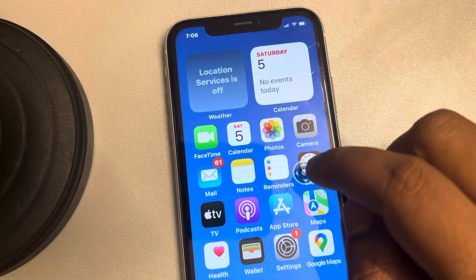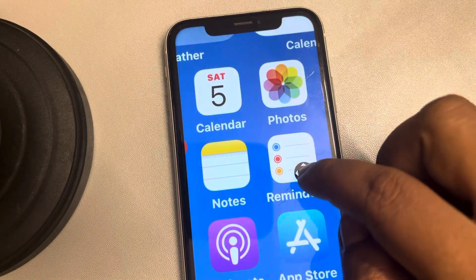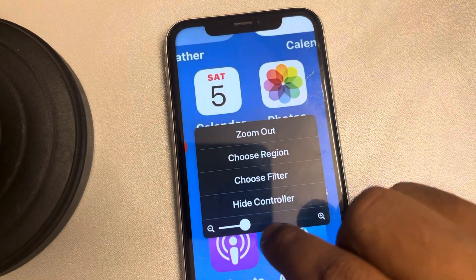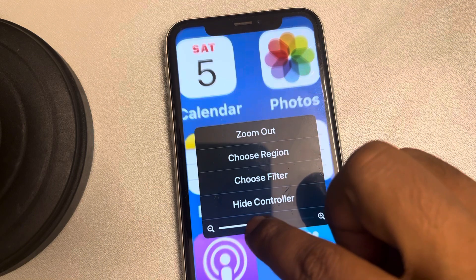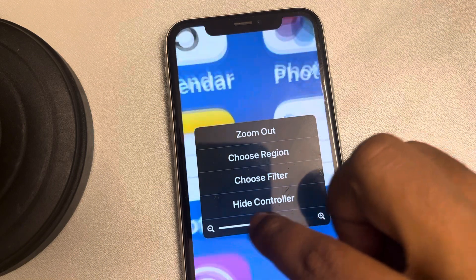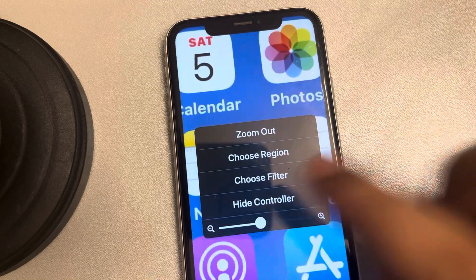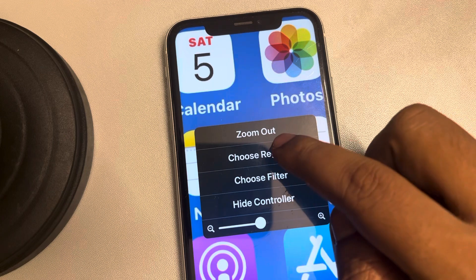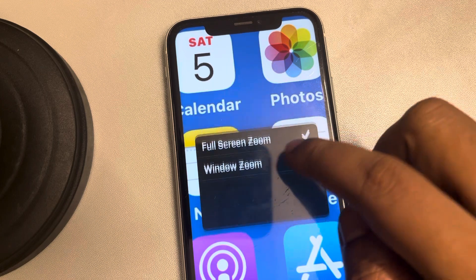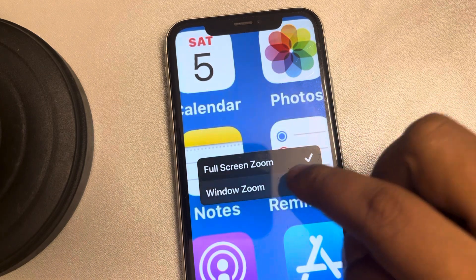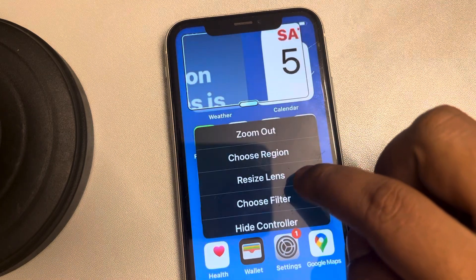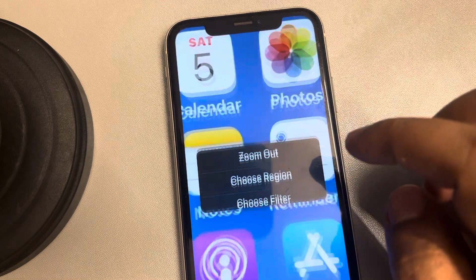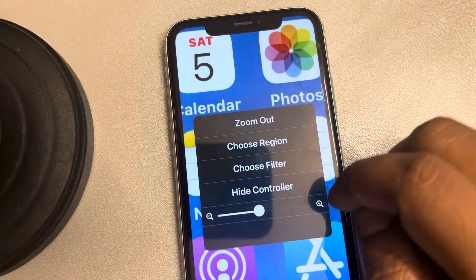When you tap on it and zoom in, you can drag the slider to zoom according to your wish. You can also choose the region where you want to zoom — either Window Zoom or Full Screen Zoom.